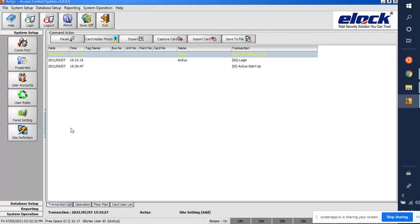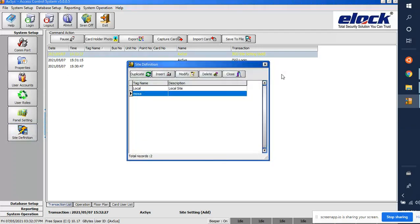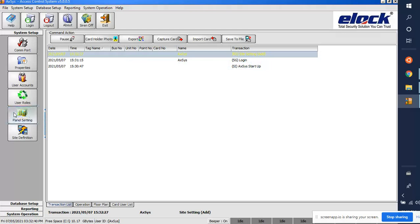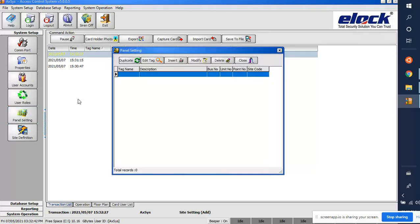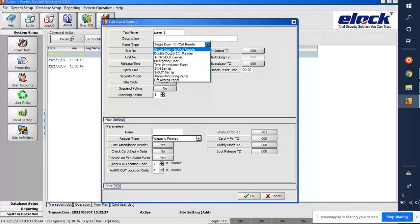We have now created a Moxa in the site definition. The next step is to create a panel. Go to 'Panel Setting' and click 'Insert'. This is our first panel — I will name it Panel 1. The panel type depends on your setup.